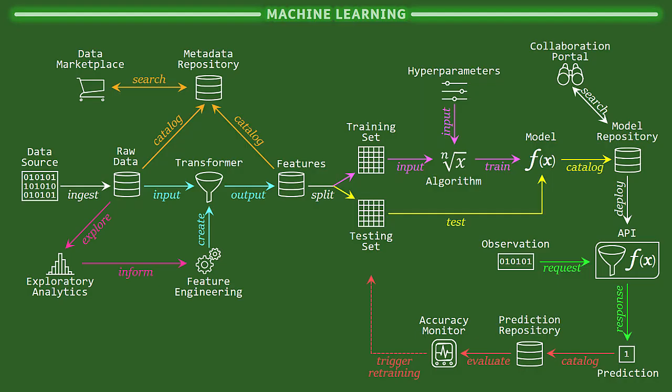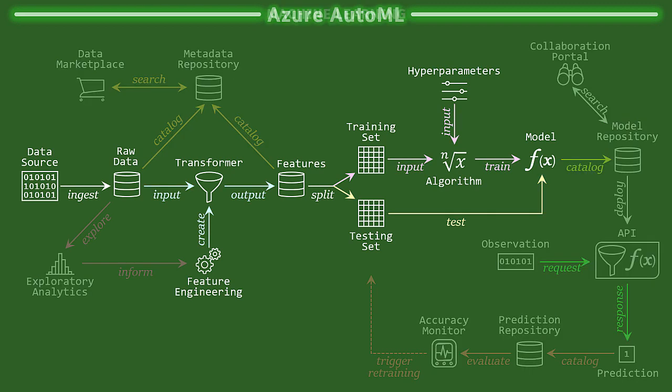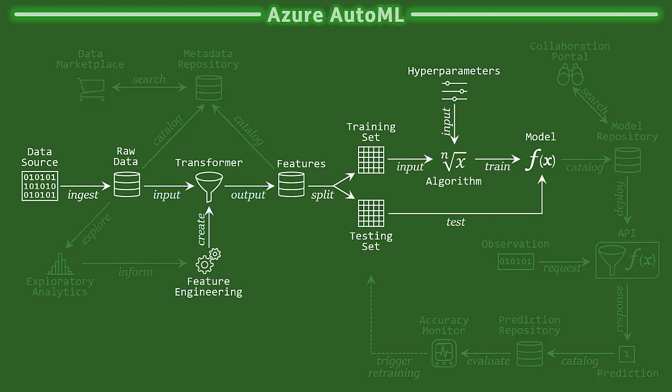A complete machine learning process is a complicated system of integrated components, and most data transformation and model creation phases are built by data scientists with computer programming languages. However, the new Azure AutoML service enables a citizen analyst to automatically create predictive models from their own delimited files, which is terrific because most analysts don't have data science programming skills, but they can create CSV files from Excel or SQL.